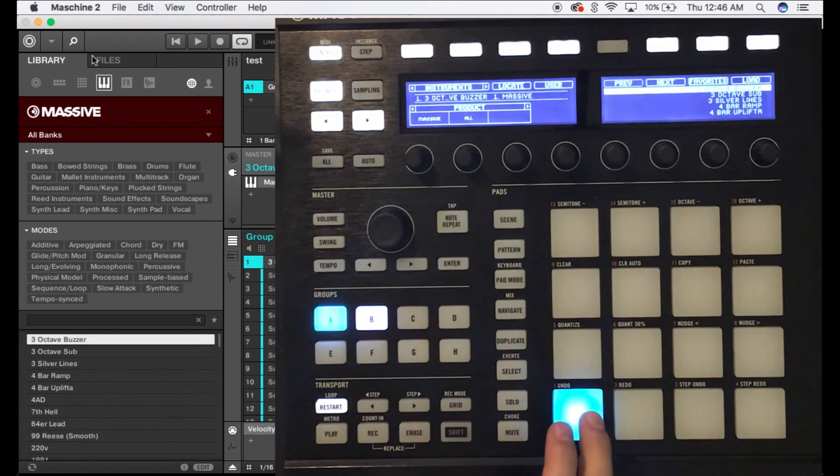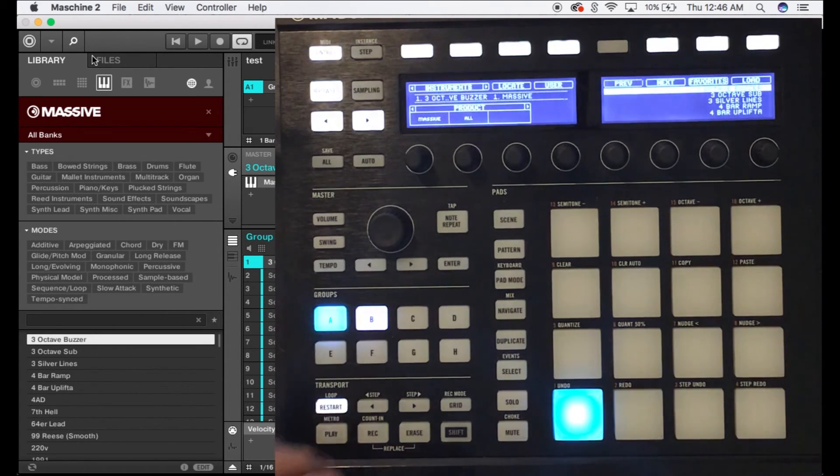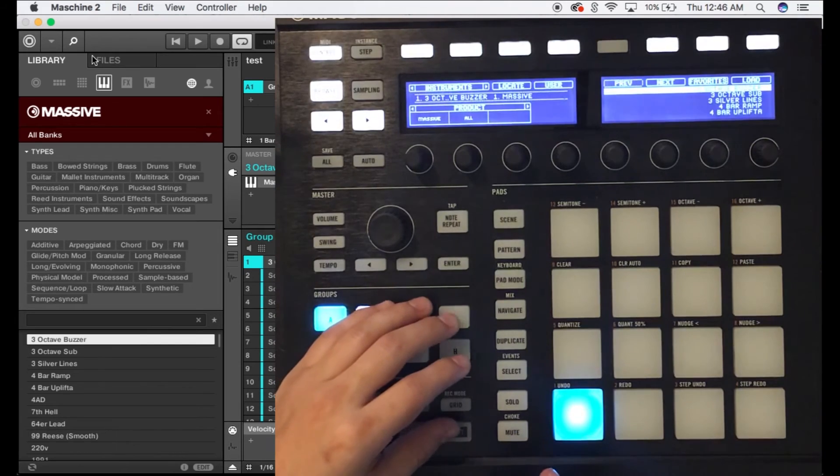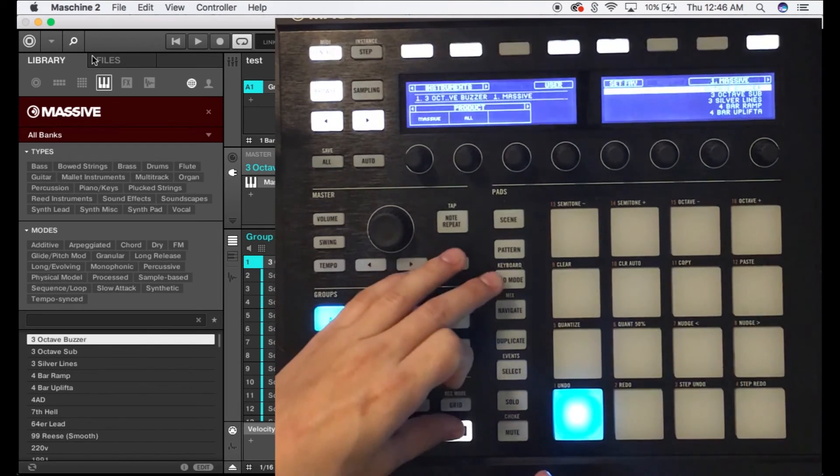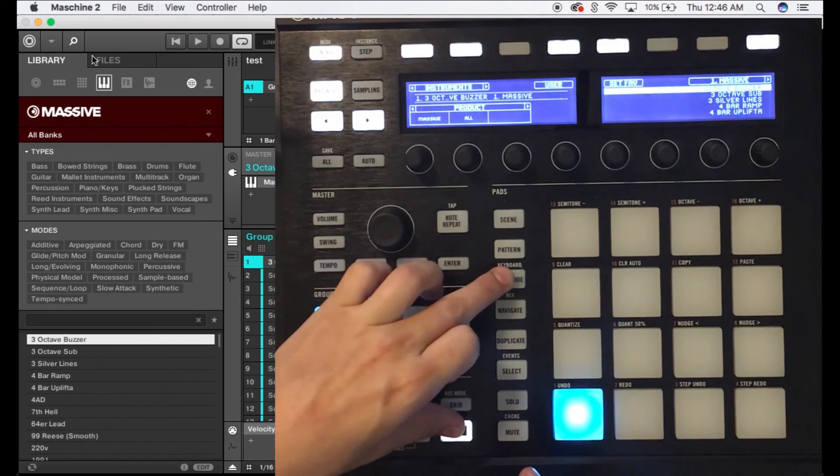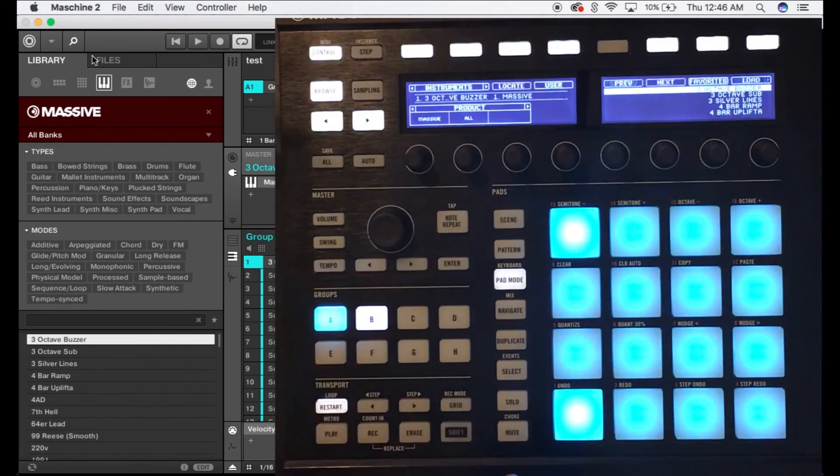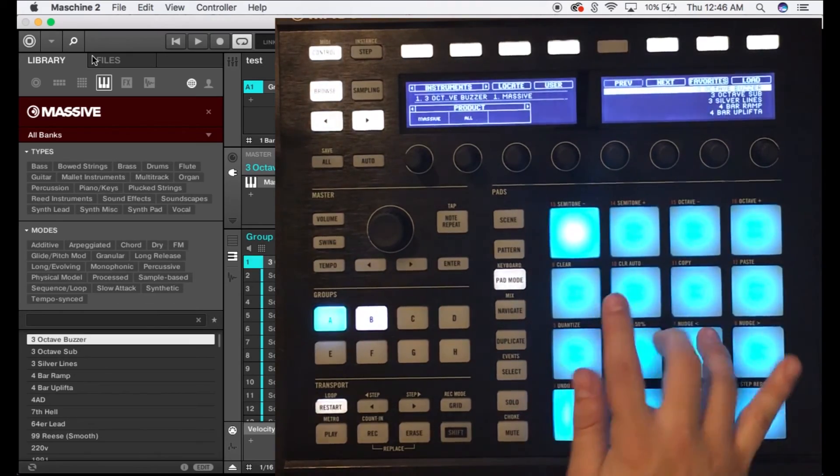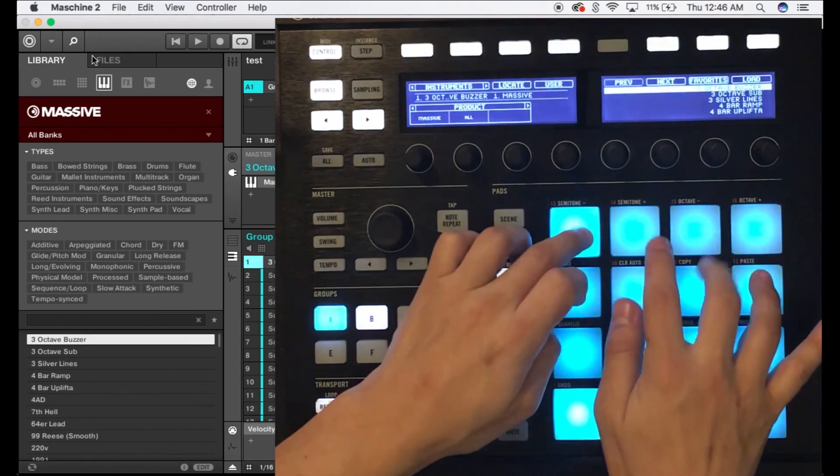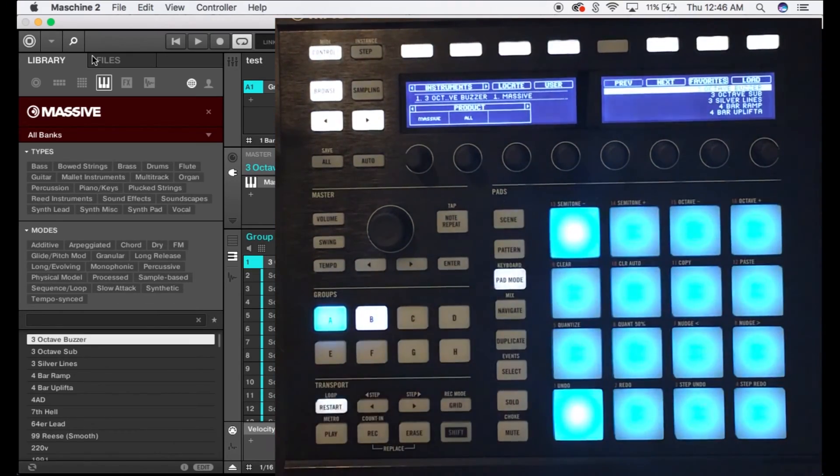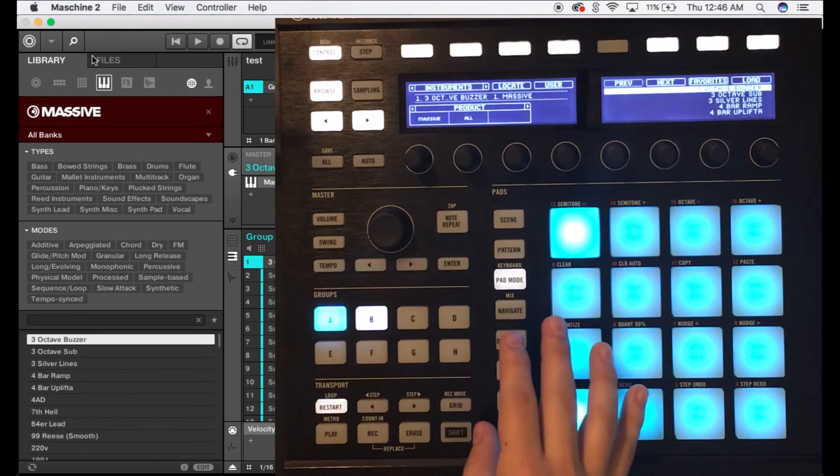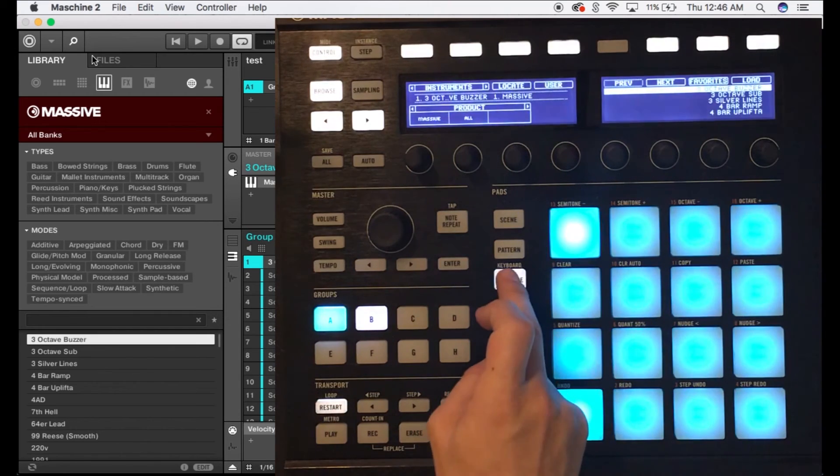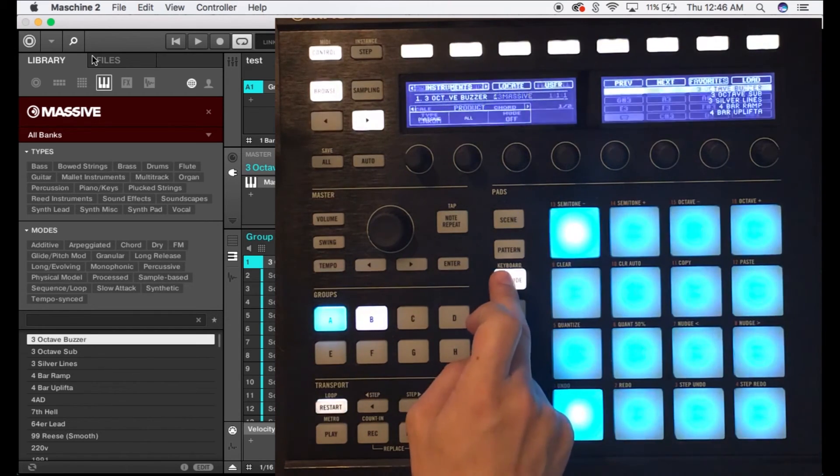So you can see that that's loaded up on the first pad right here. What we're gonna do is simply press shift pad mode and at this point you can see it's spread across all 16 pads.